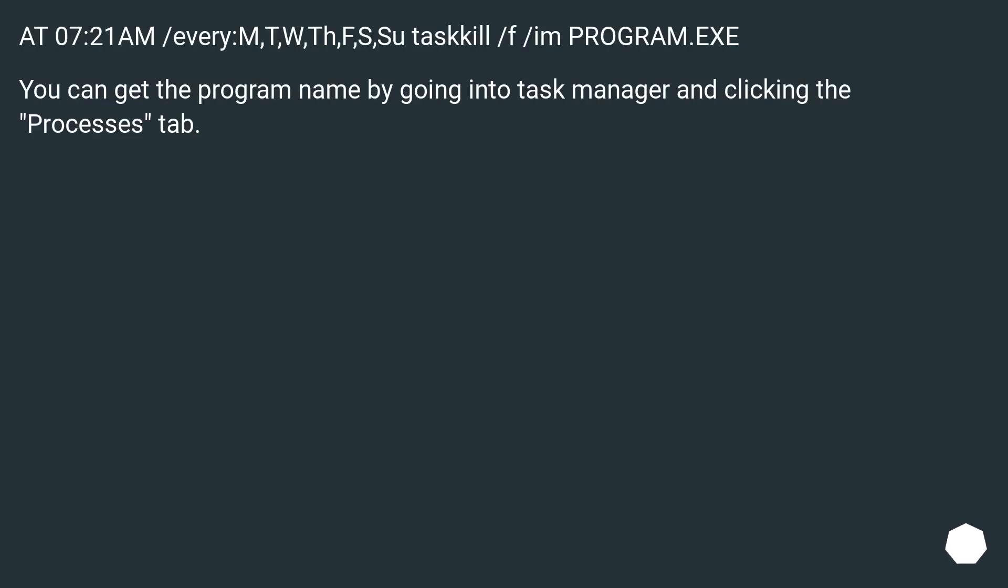AT 07:21AM /every:M,T,W,Th,F,S,Su taskkill /f /im PROGRAM.EXE. You can get the program name by going into Task Manager and clicking the Processes tab.